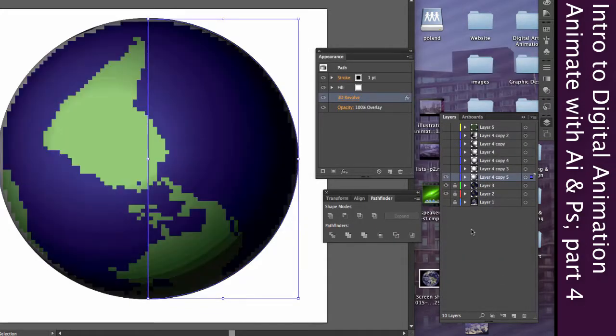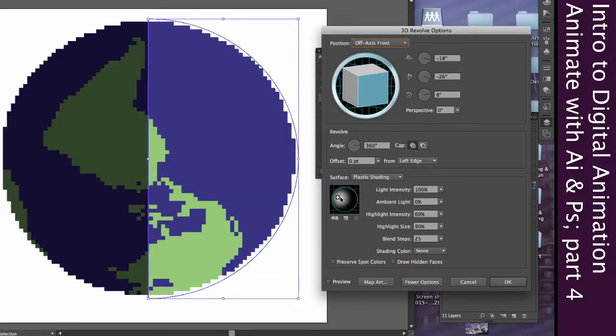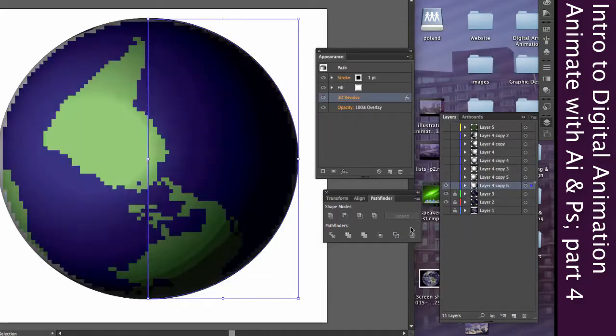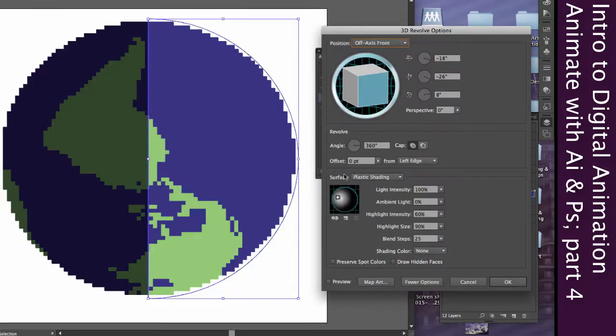You can start to see that moving across, and hopefully as you're doing this, you get sort of the idea of what it's going to look like.